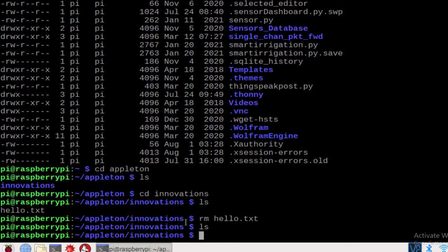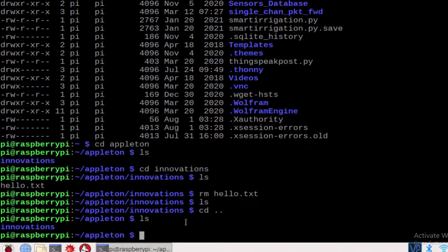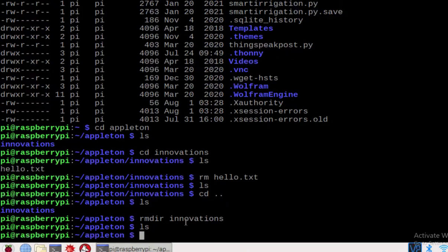The same way, you can delete directories using the command rmdir. For example, go back: cd to appleturn directory. Check the list — we have one directory called innovations. To delete it, use rmdir innovations. Now run ls — inside appleturn there is no directory. We have deleted it.